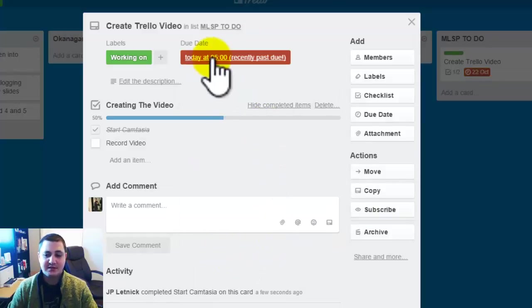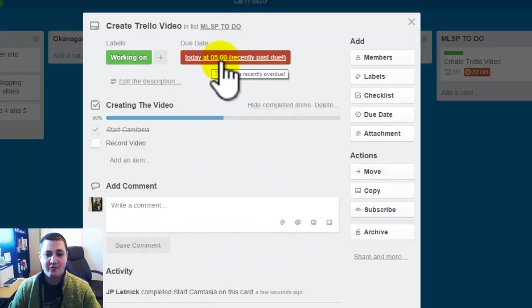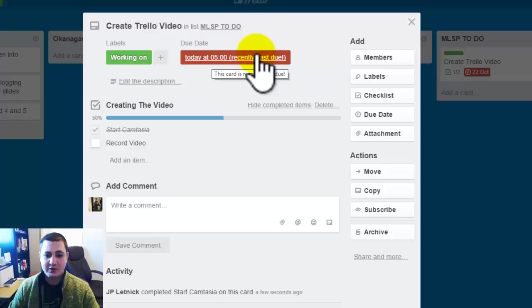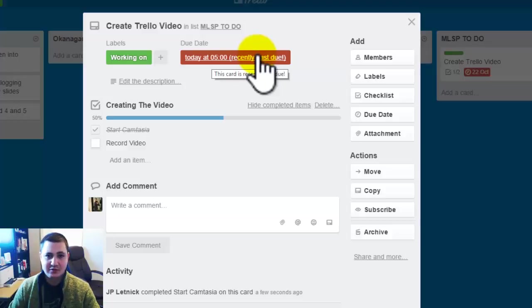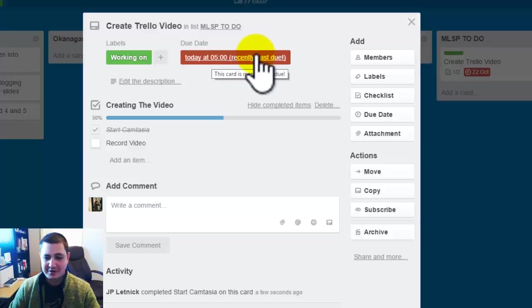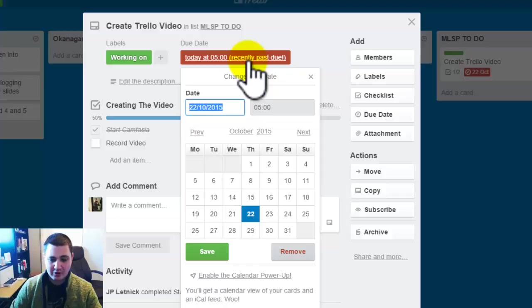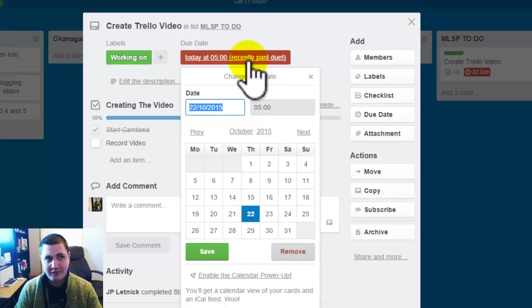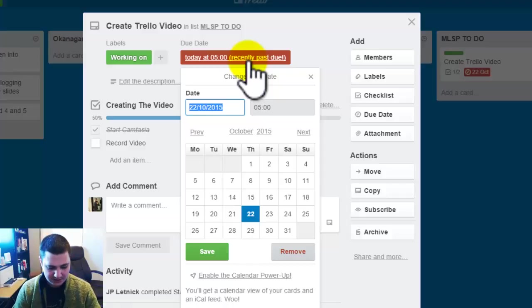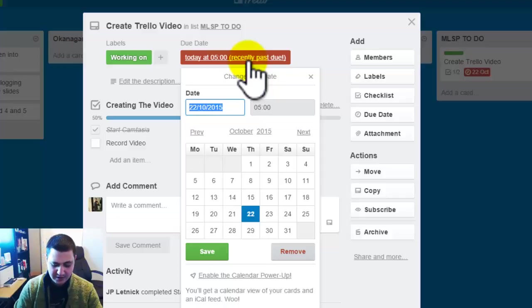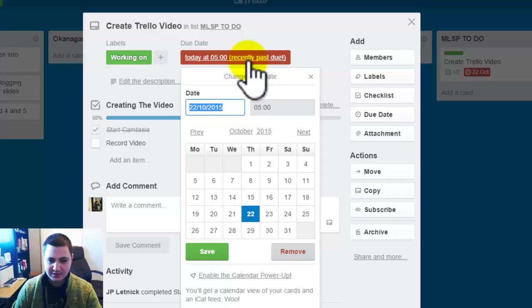So today, now you can see it's today at 5pm recently past due. So the time schedule on here might be on Eastern Standard Time. You get the idea but if I click this, okay so this is a 24 hour clock. So if I went at 5 it would be 13 plus so it would be 18 I believe. Let's click save.